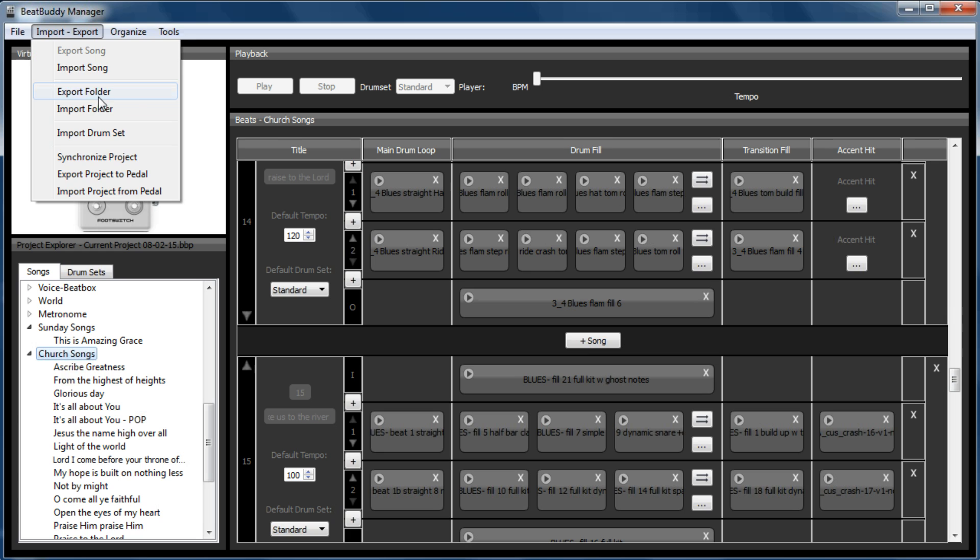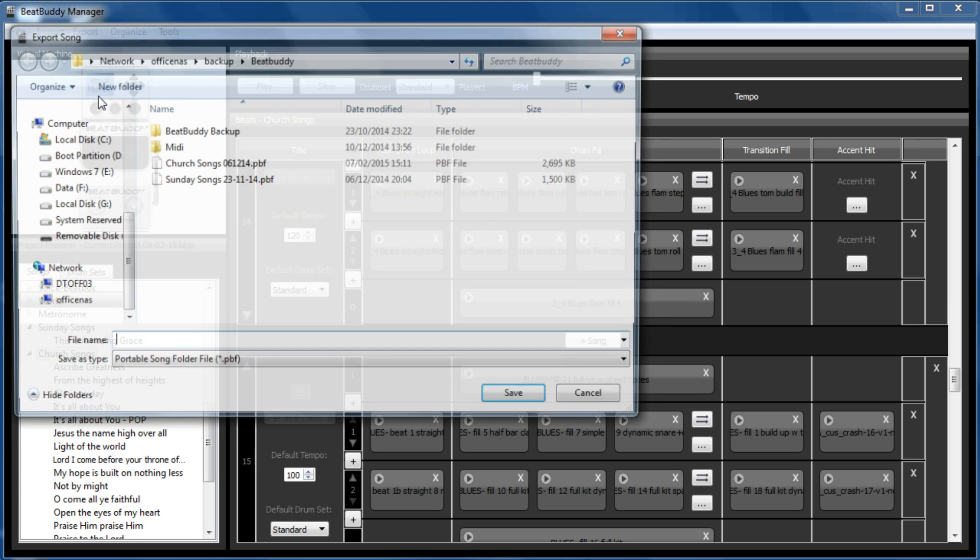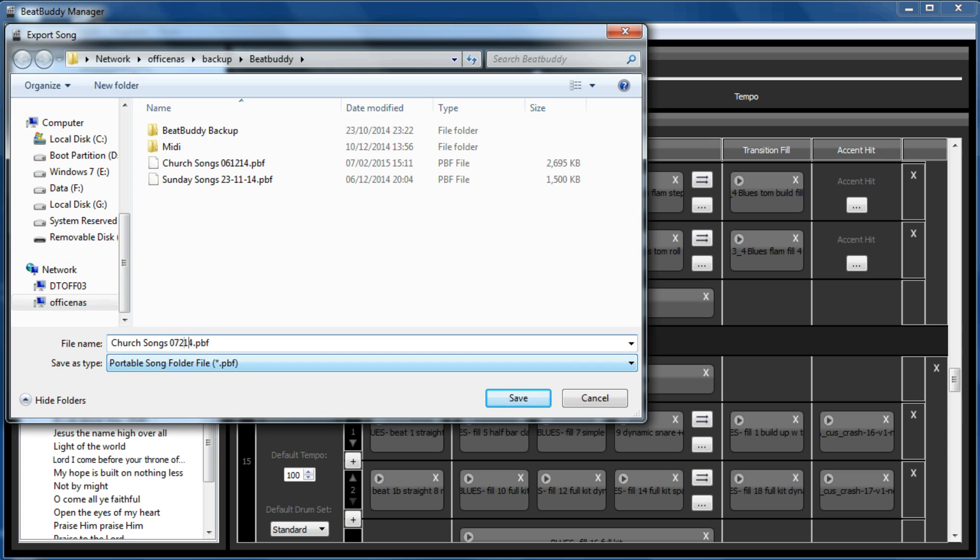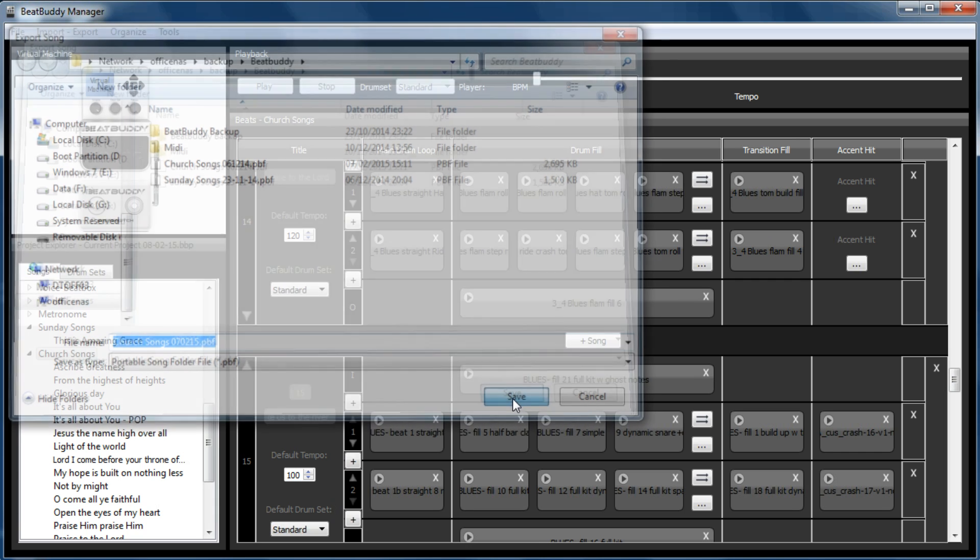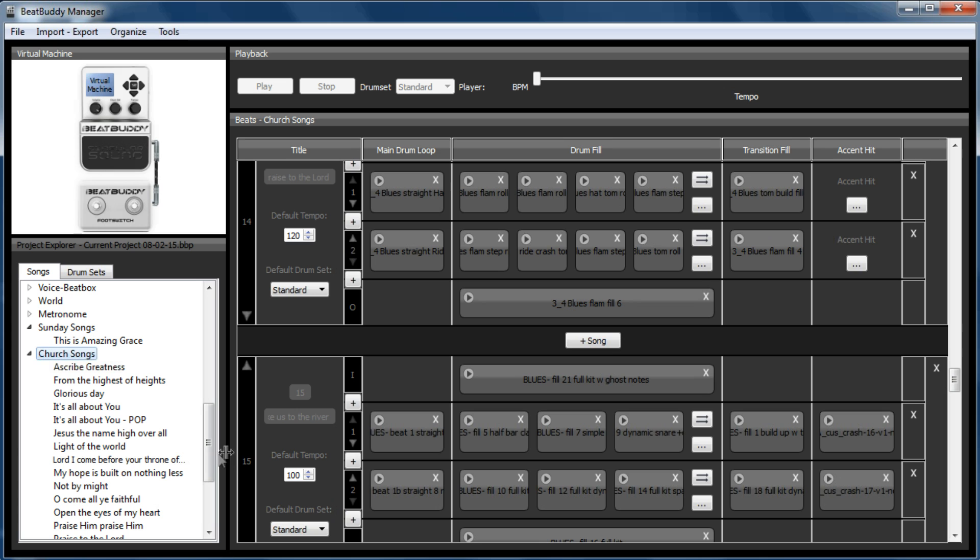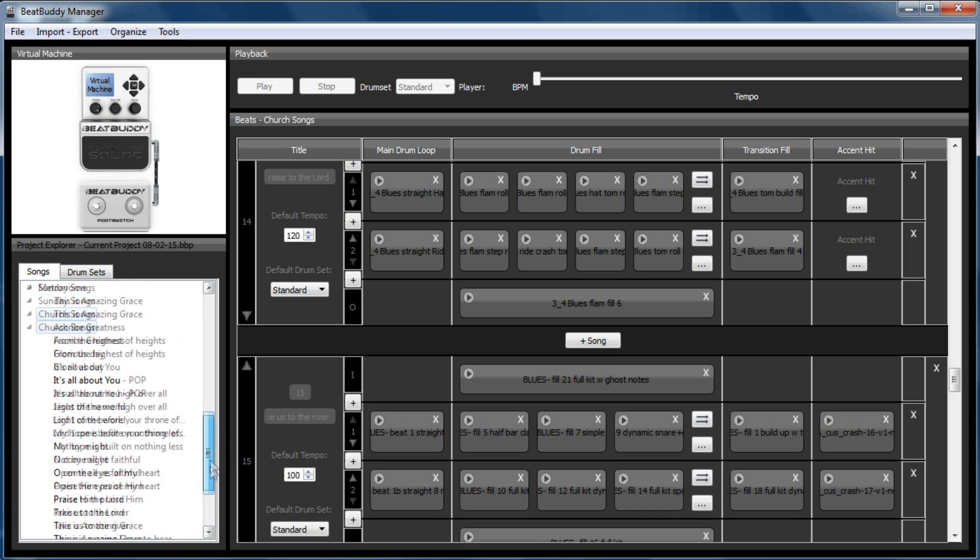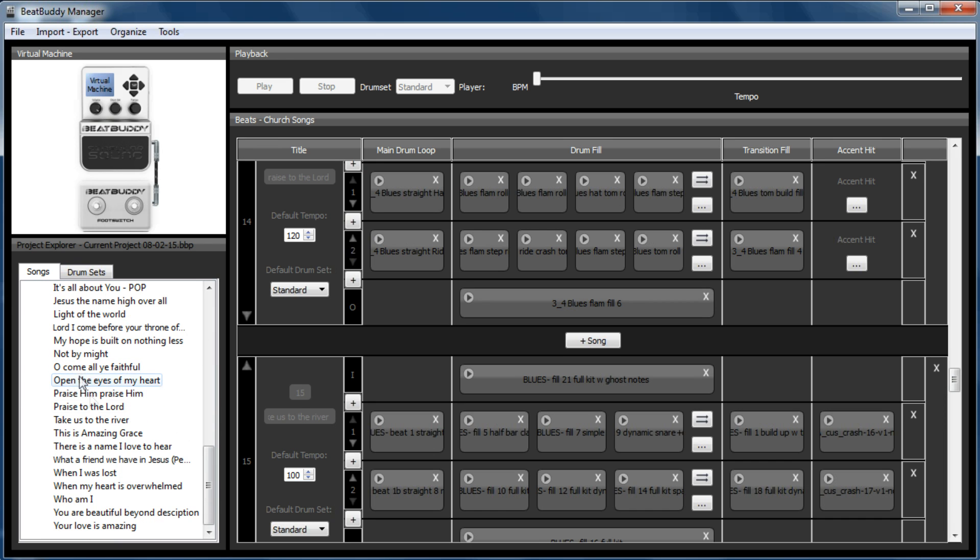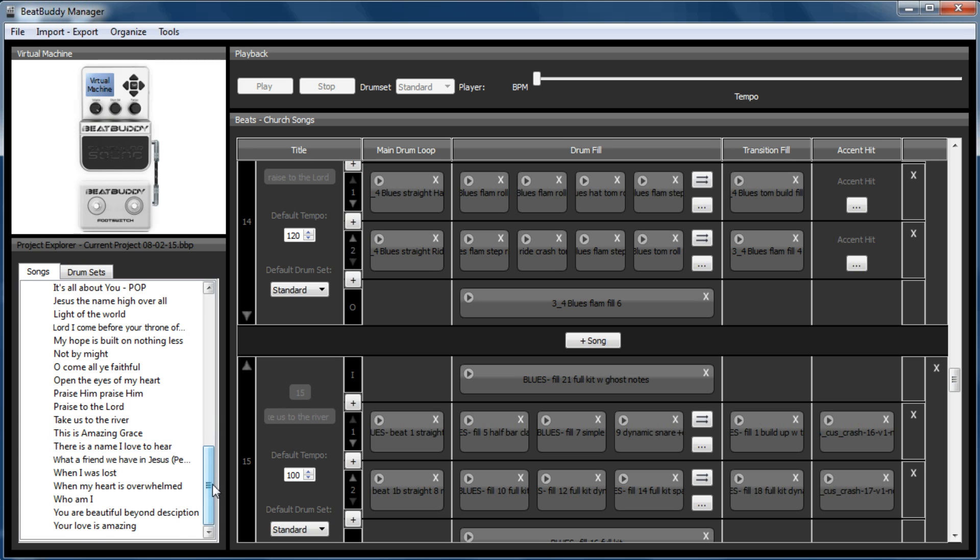Which then creates a backup. So we'll just call that 07, 02, 15. And now if I mess things up and I now have to create the SD card from scratch or anything happens, I've got a backup of all my songs that I've done. And it's all there. And I don't need to recreate them.